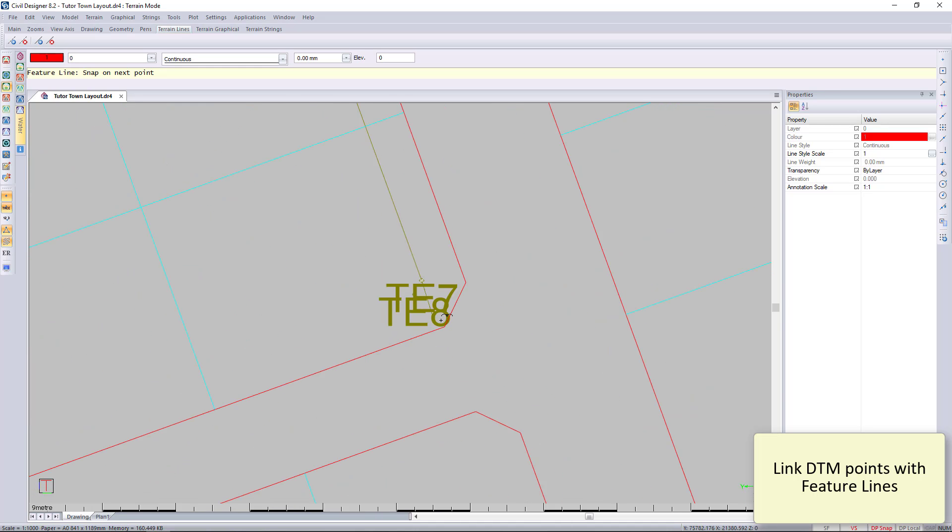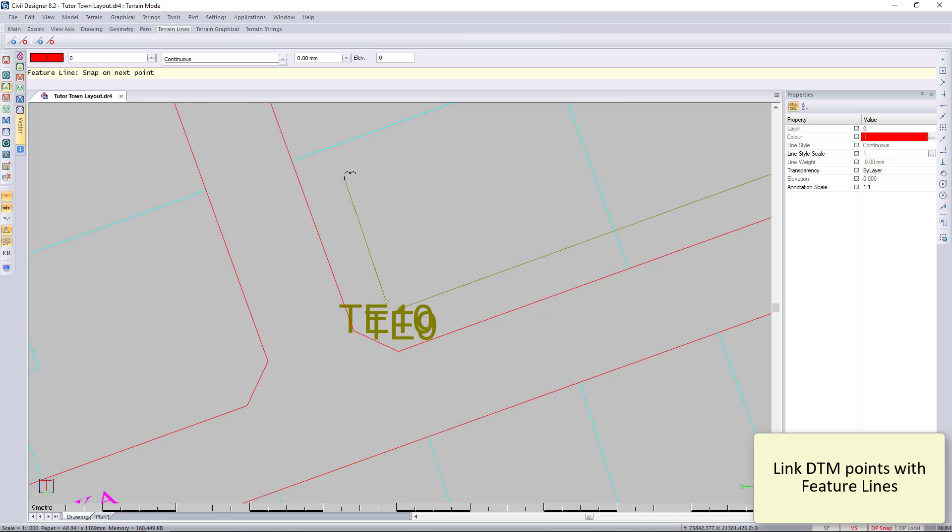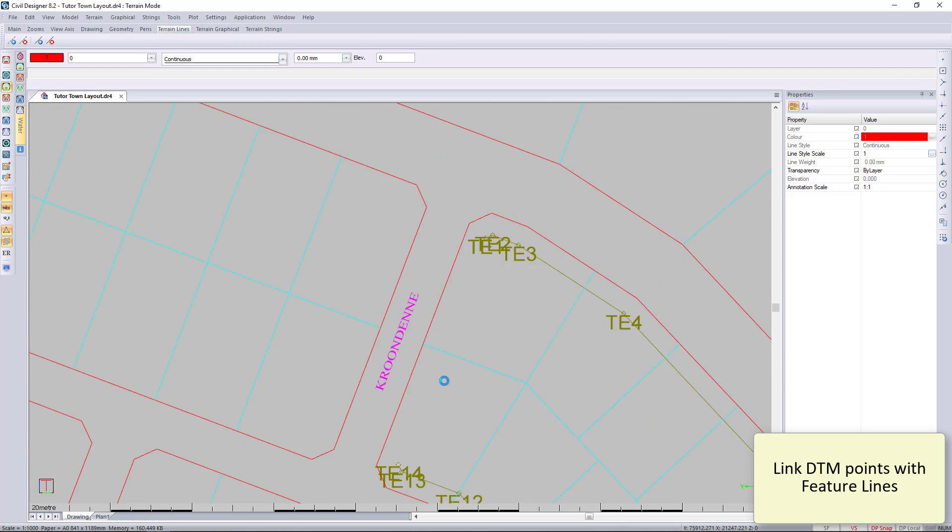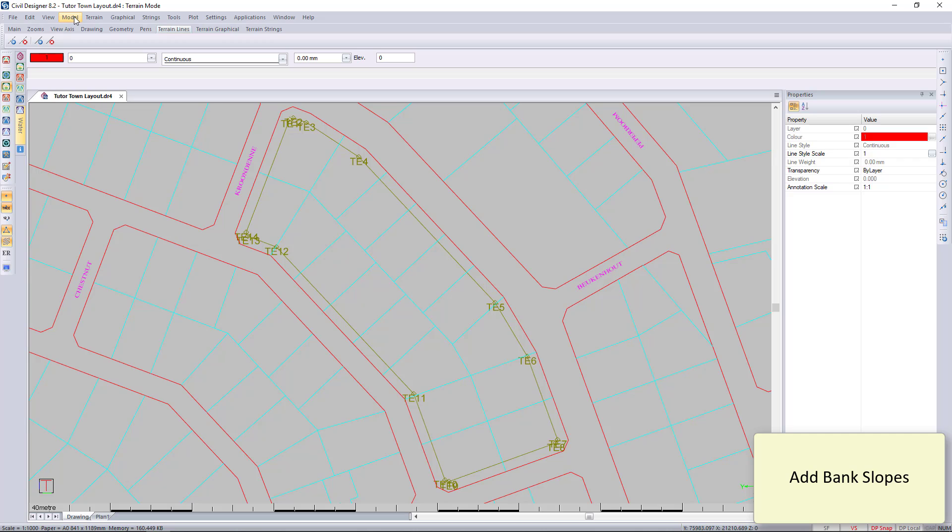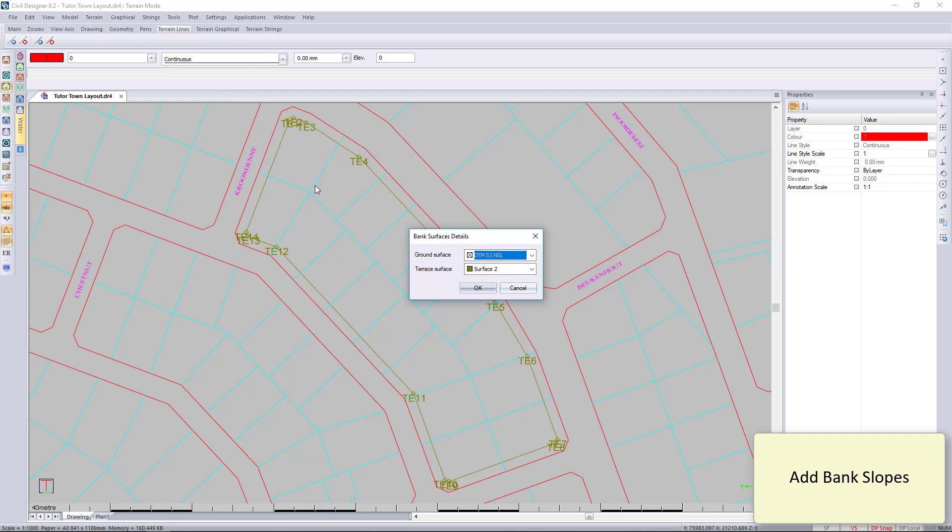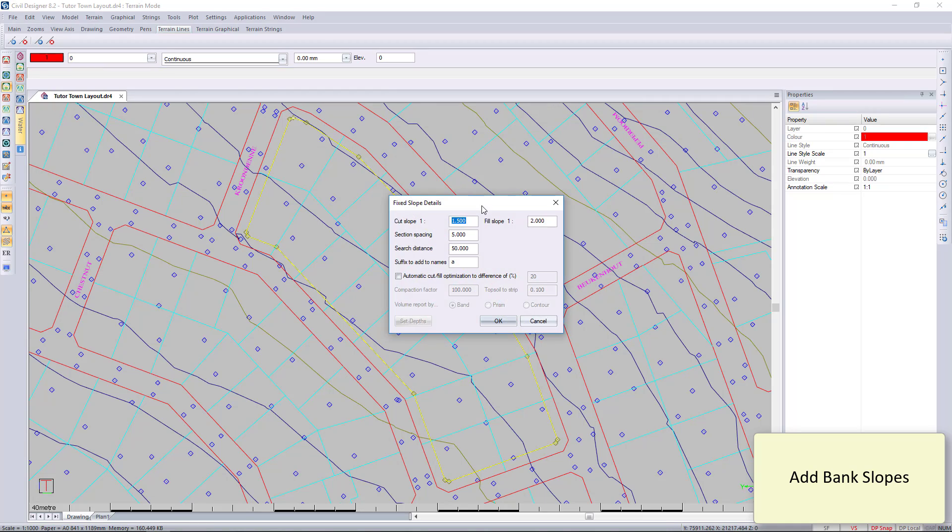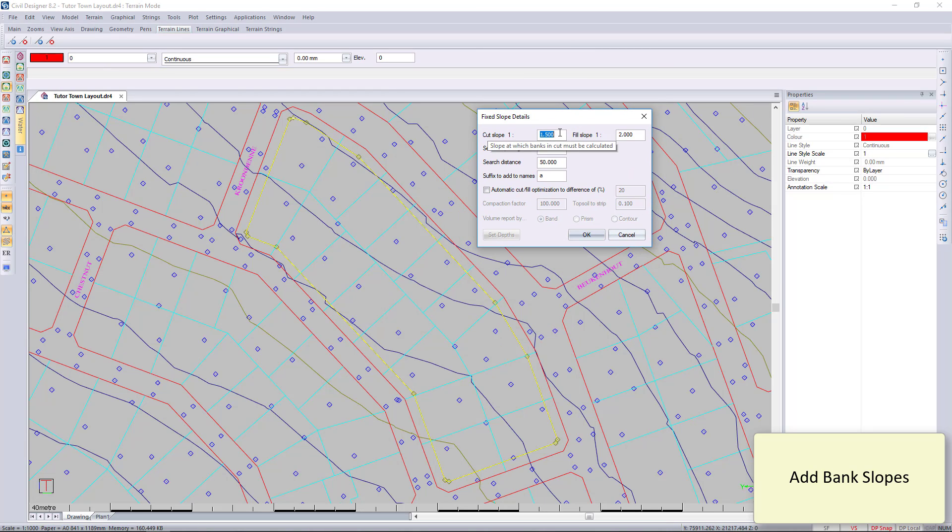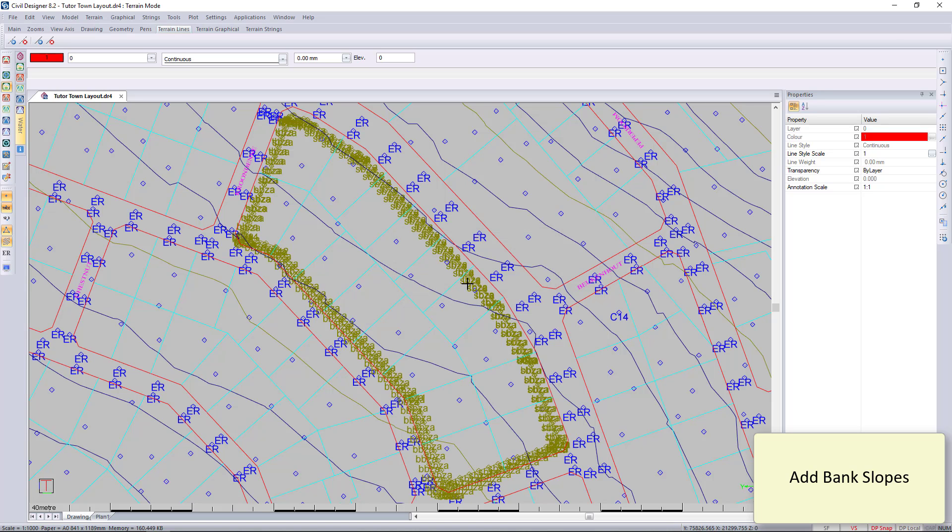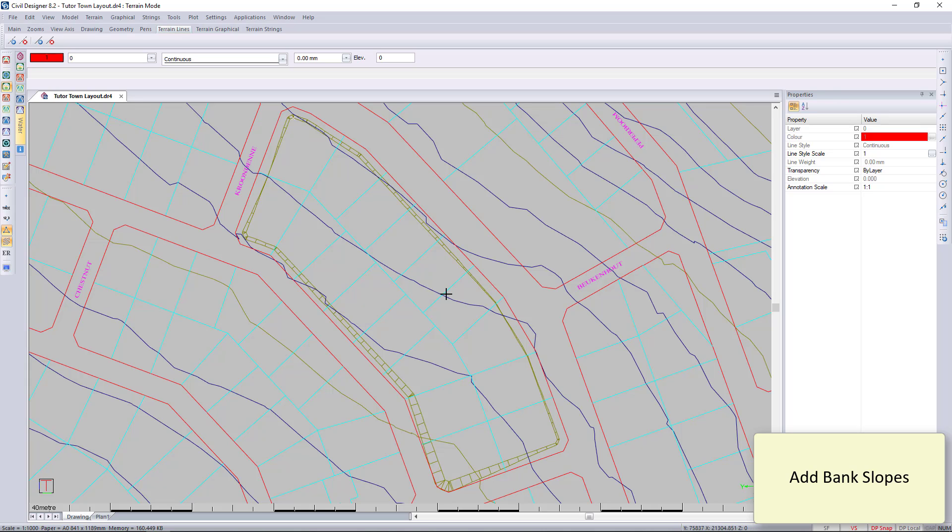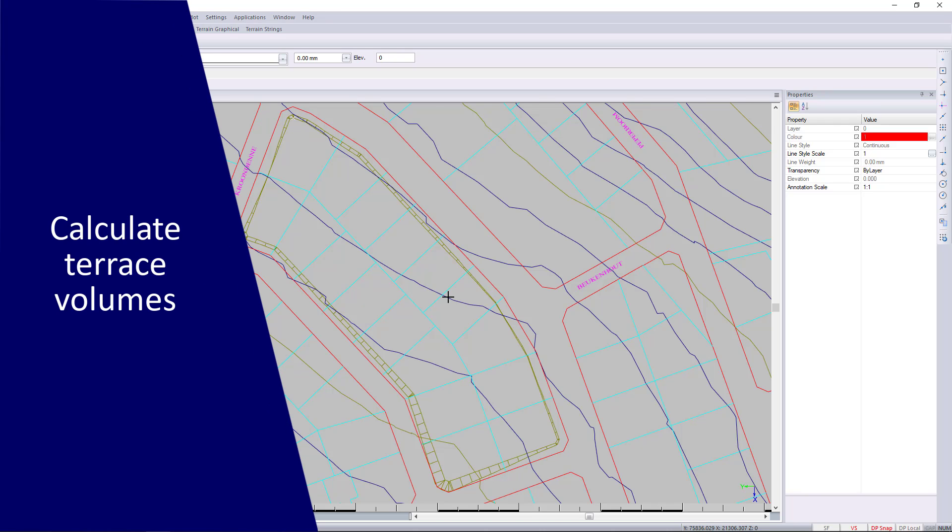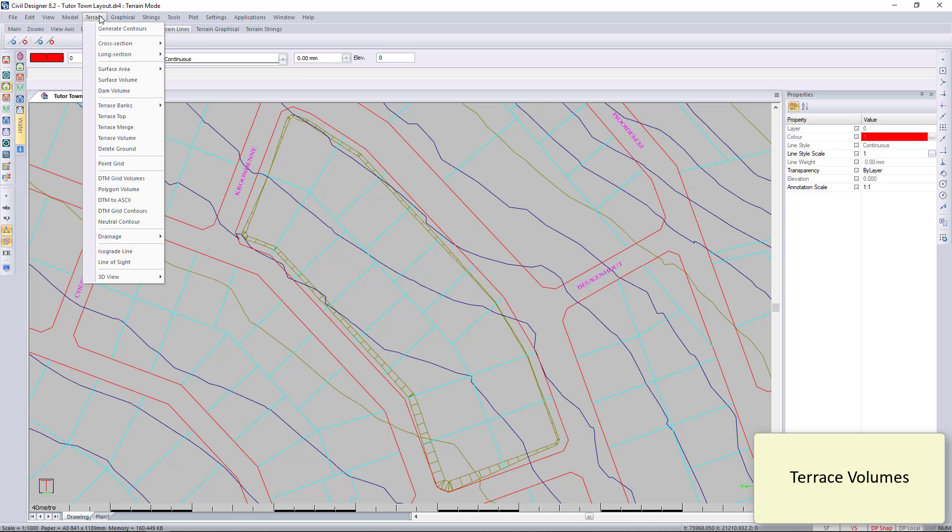And now I'm putting feature lines in between the points. I'm going to add my bank slopes. It's not active so it asked me if I want to make the surface active. And there you can see it's put in the banks. It's created a slope between the platform and the natural ground.